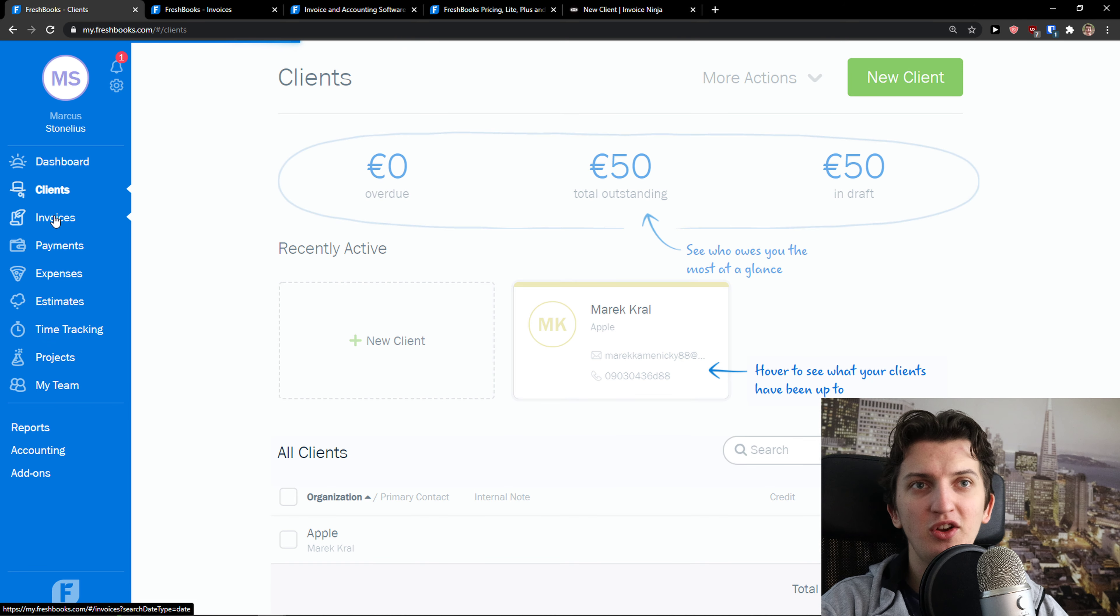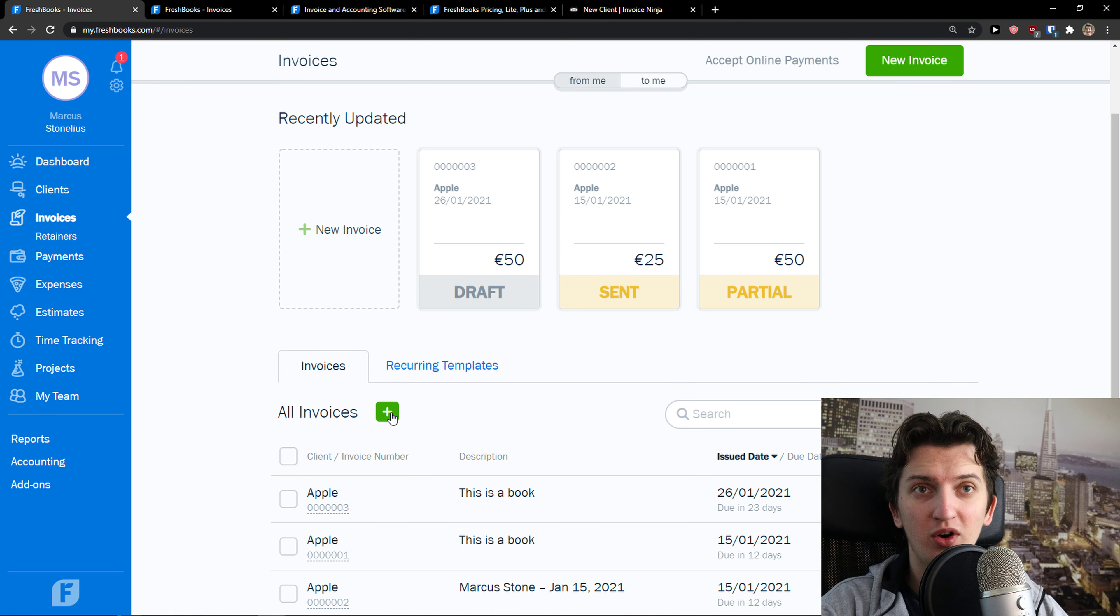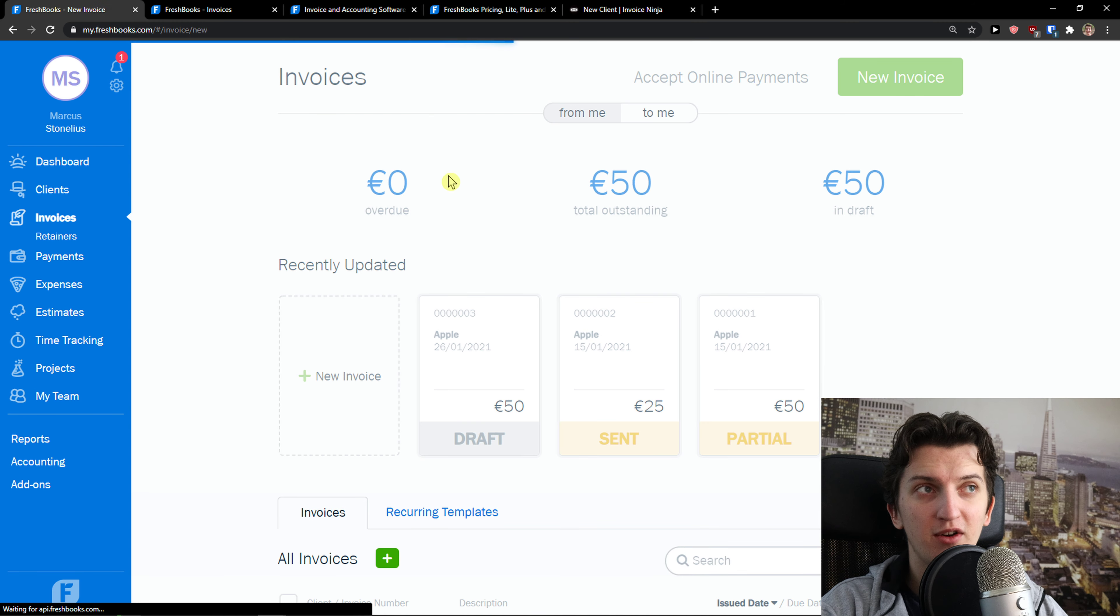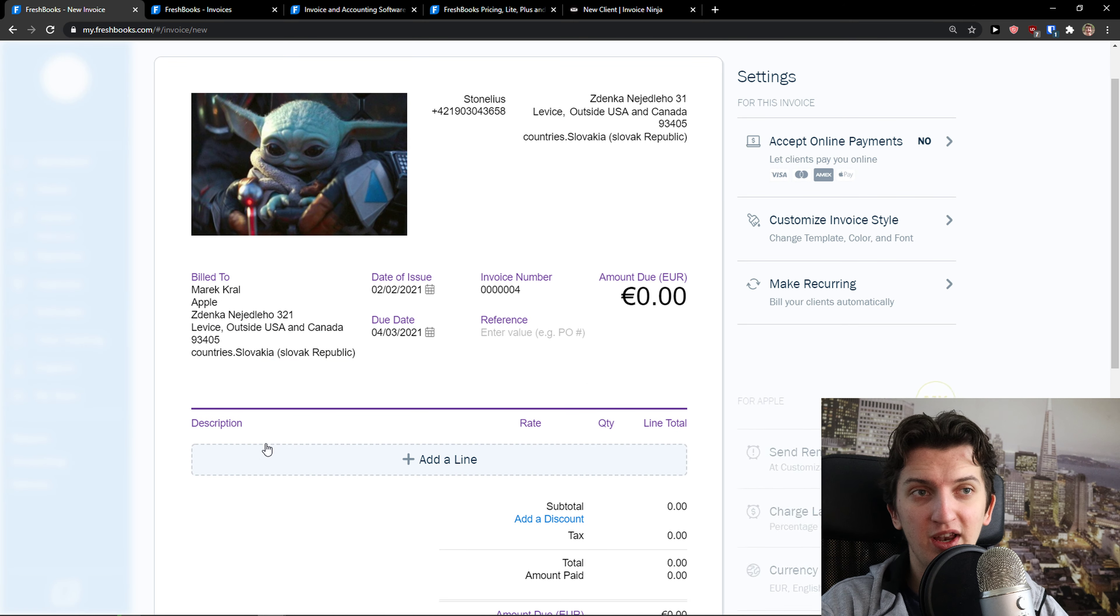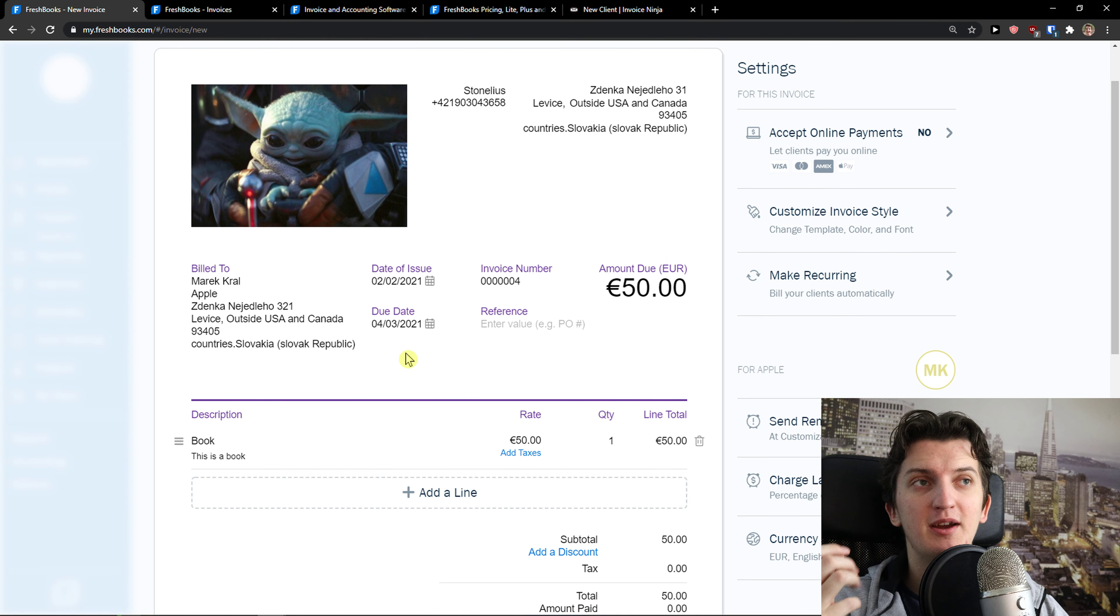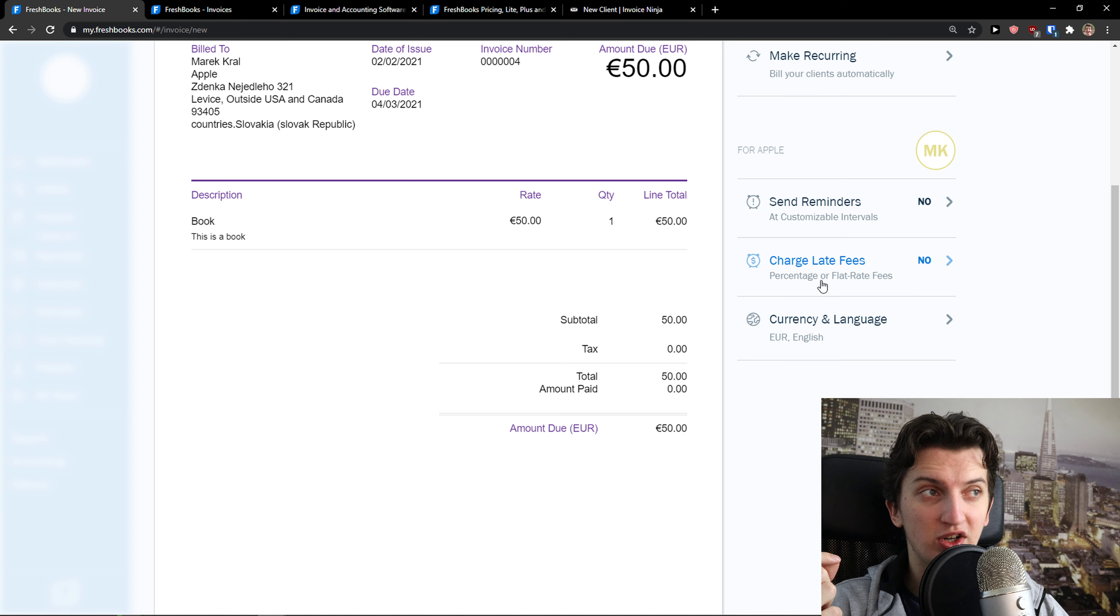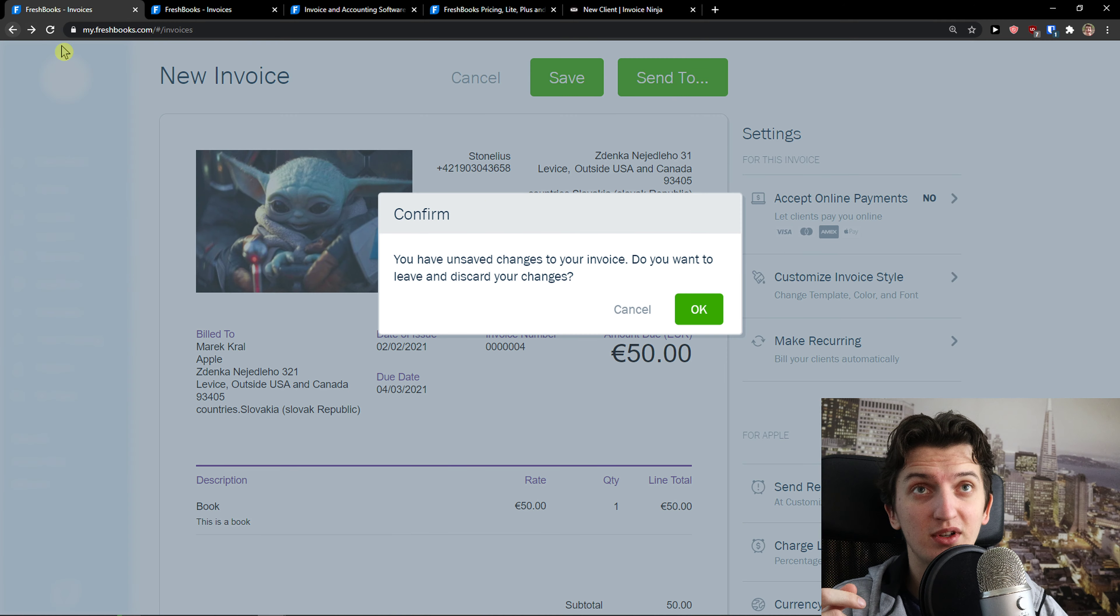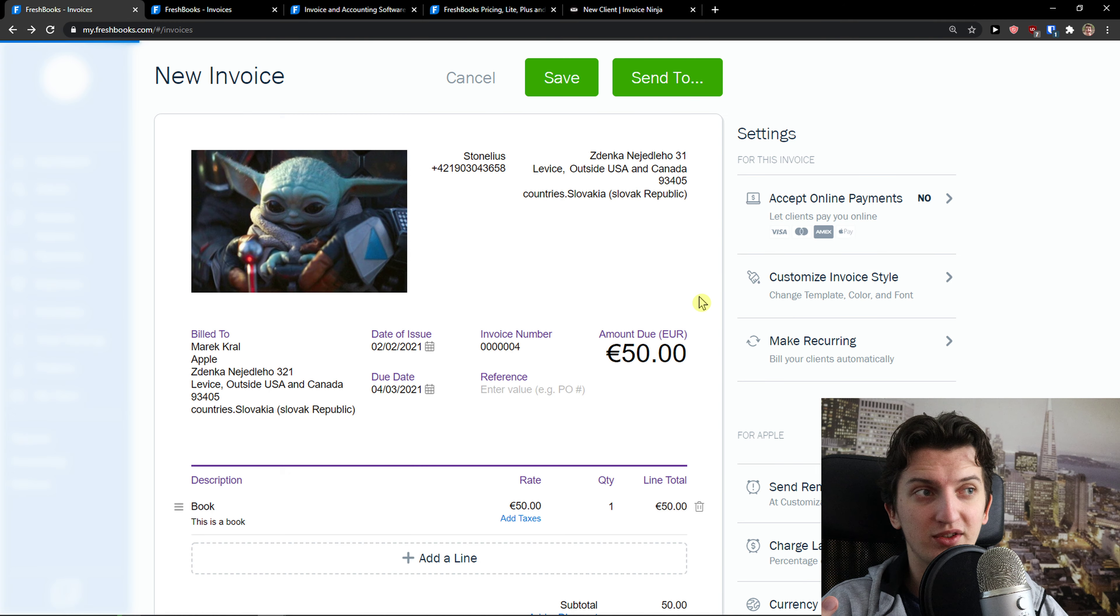Then you're going to see invoices, and you can add a recurring invoice or a normal invoice, new invoice from me or to me. Simply add a new client, add a description, and add an item that you created. Pretty simple, pretty easy. You can also send a reminder, charge late fees, change currency, and accept online payments if you want to. You can send or cancel.